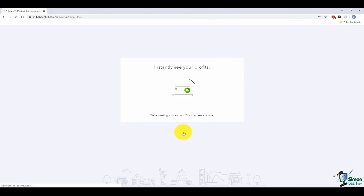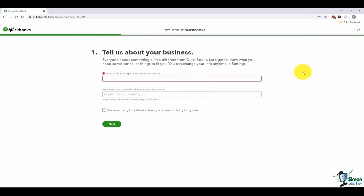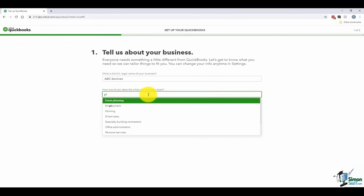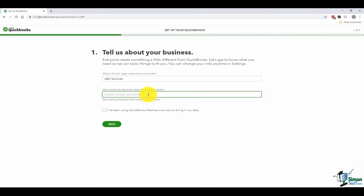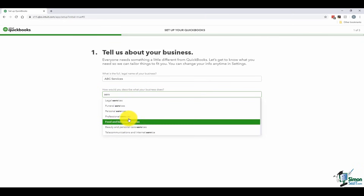QuickBooks will now start setting up your company file. This launches what's called the Easy Step Interview, where it asks questions and based on your answers sets up all the options in your company file. First it asks for the name of your business — I'll call mine ABC Services. Then it asks you to describe the type of business you do. If you start typing things like plumbing or electrical, it will pull from a drop-down list. There's no wrong answer here — just choose something close to what you do. I'll pick professional services.